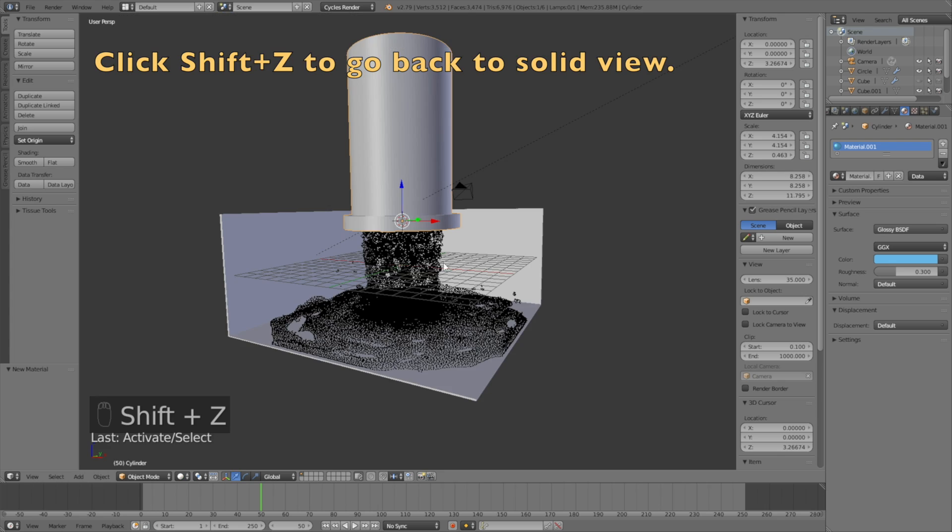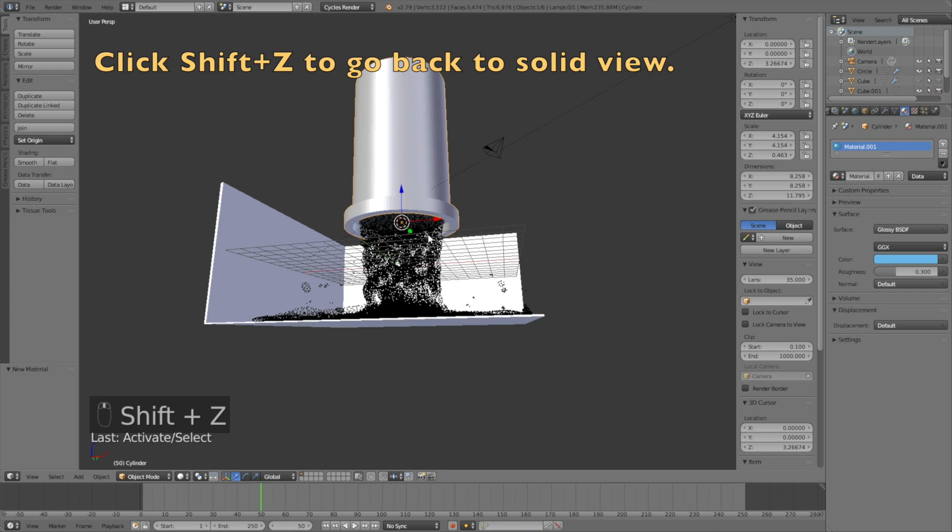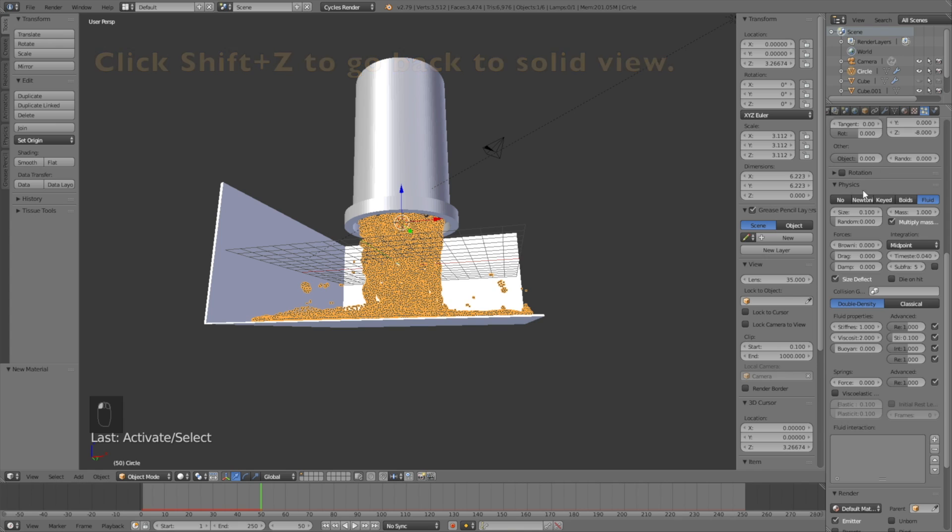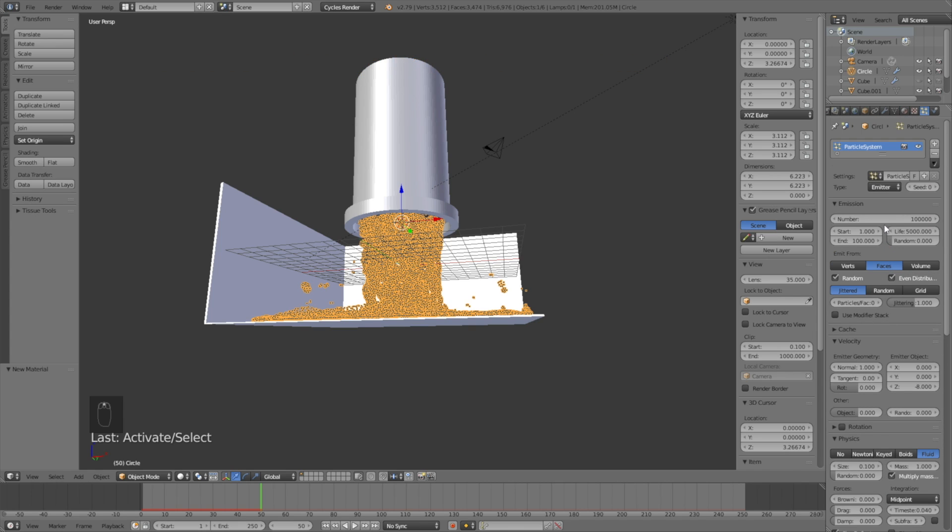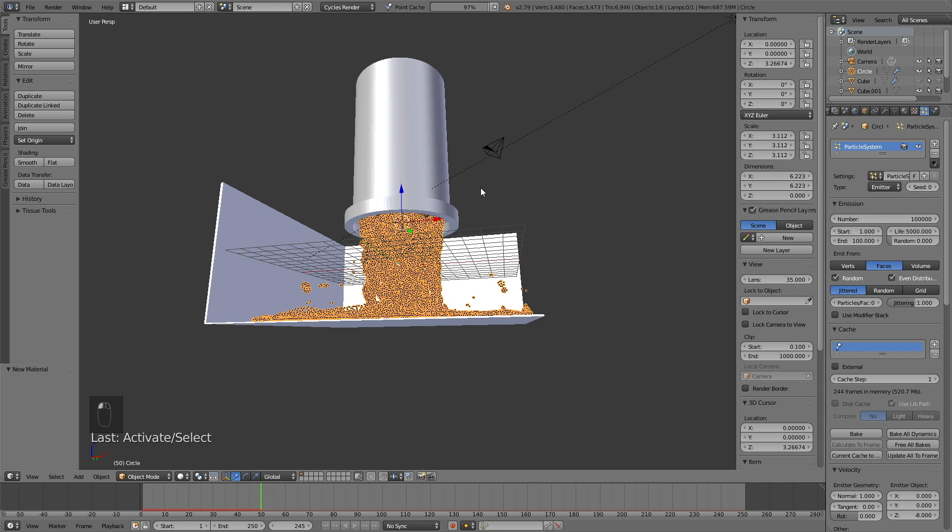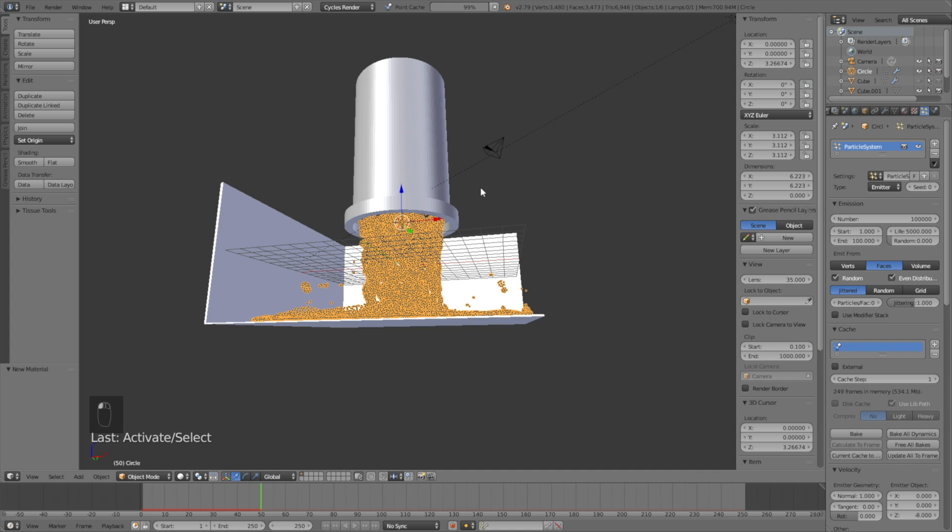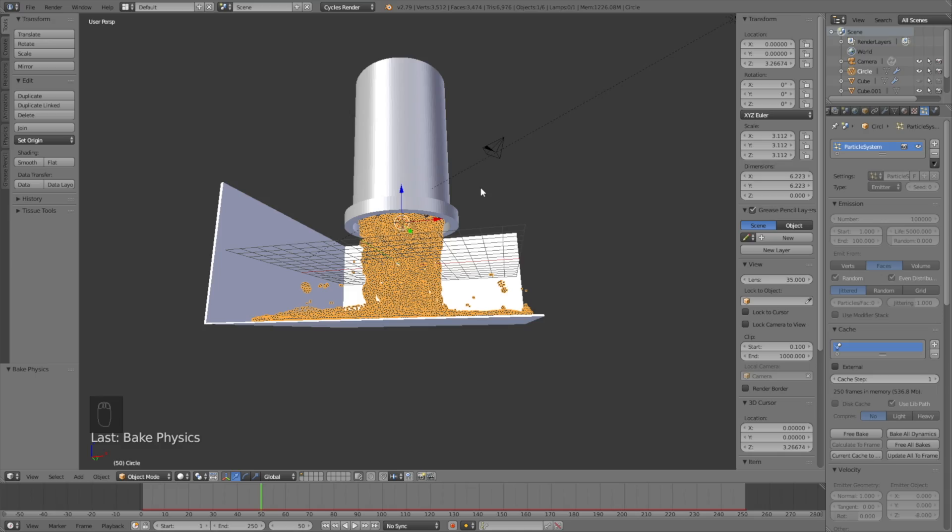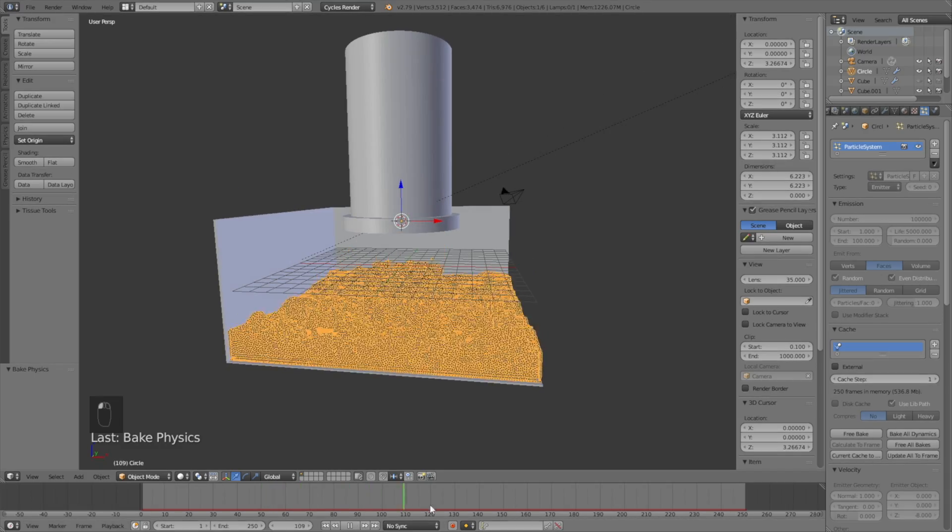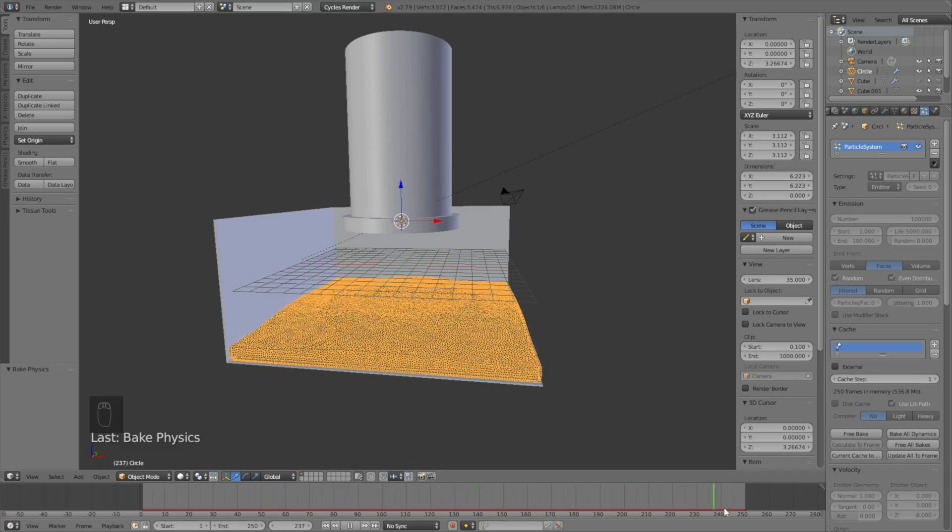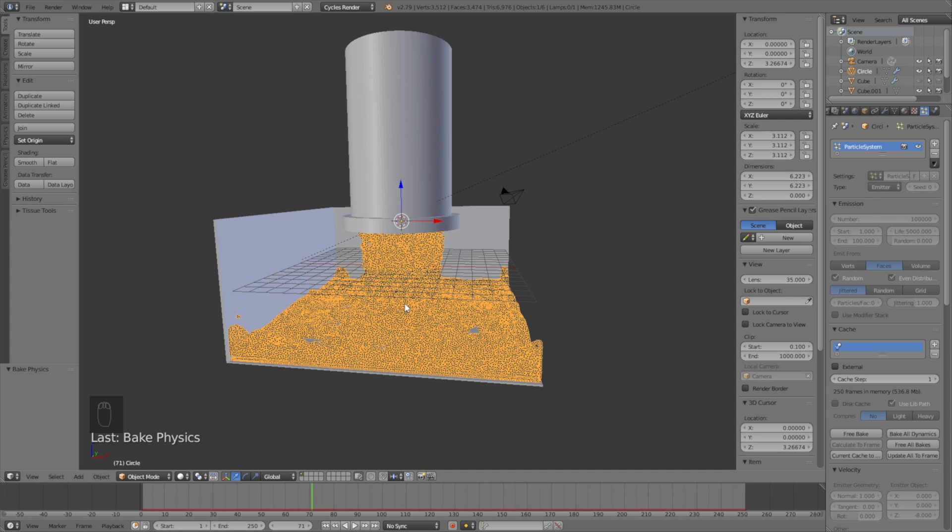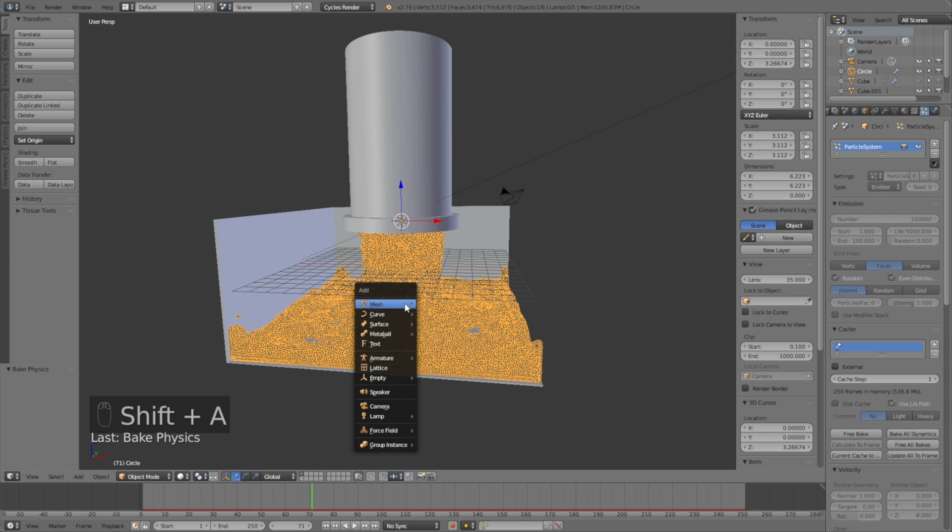The next step is to bake the animation. Select the particles, go up to cache, then click bake. That will calculate all of the particle movements throughout the whole animation so that we don't have to go through it ever again. After maybe half an hour of baking, you'll have the animation all calculated for you.